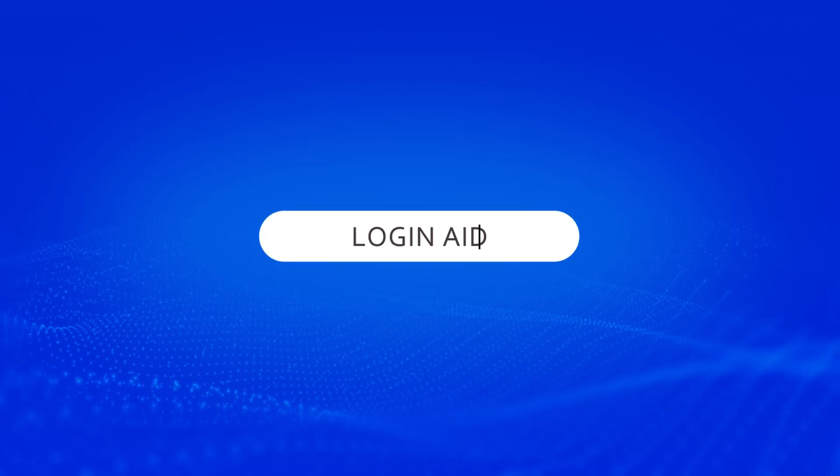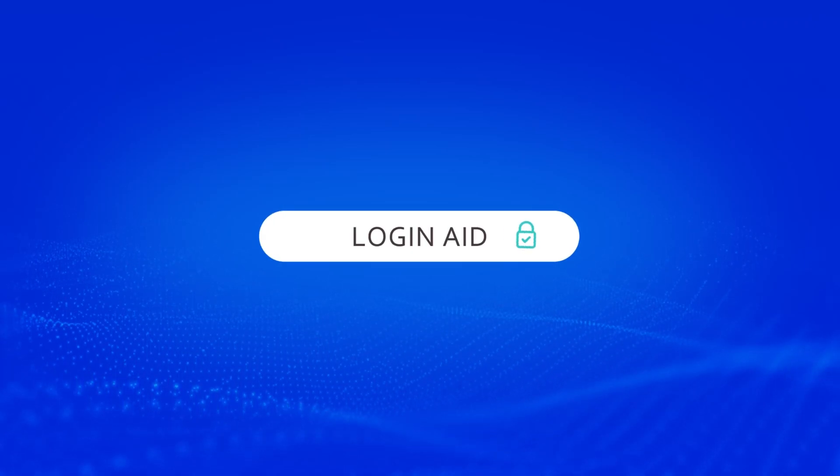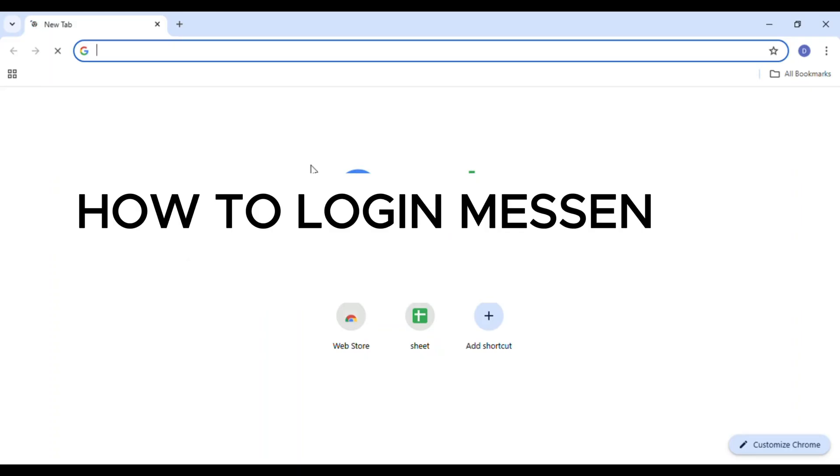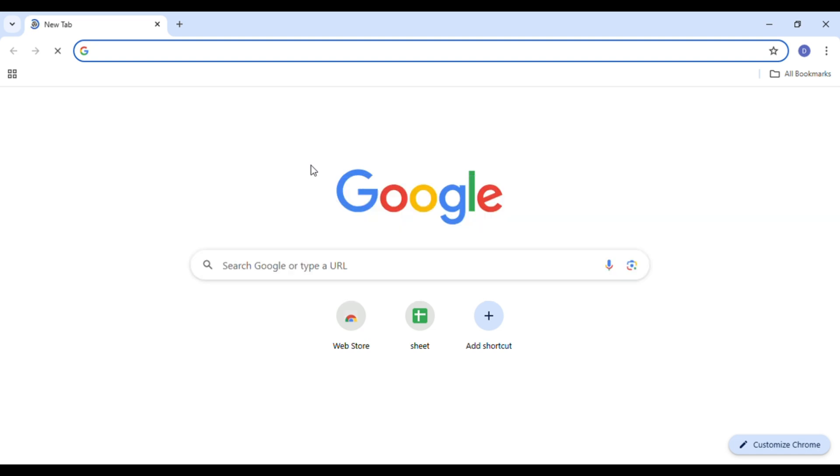Hello everyone, welcome back to our channel Login Aid. In this video I will guide you on how to log into Messenger on PC. So if you also want to log into Messenger on PC, this video is just for you.